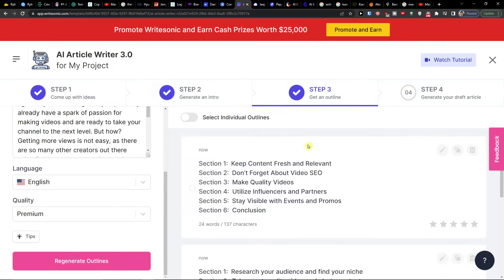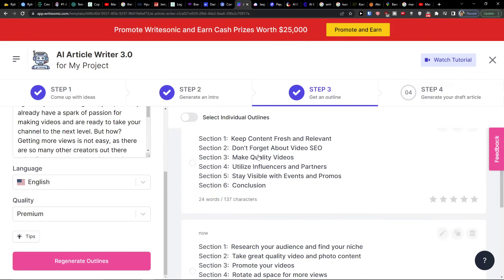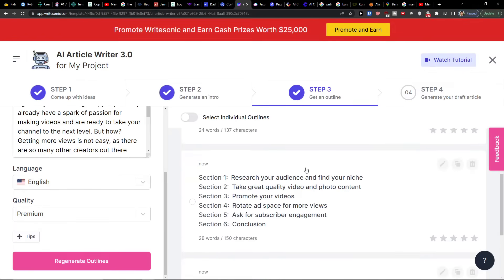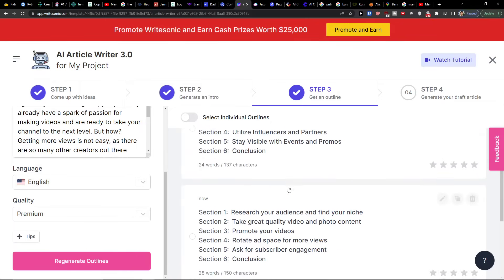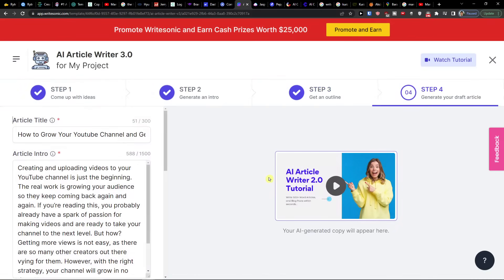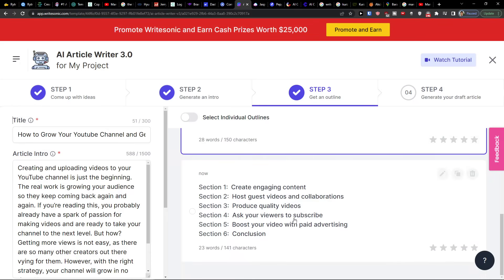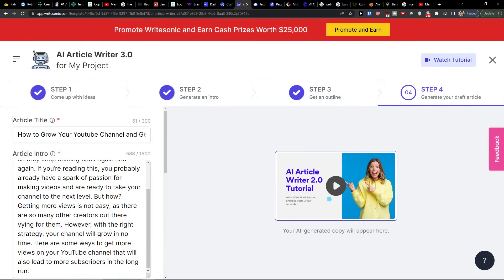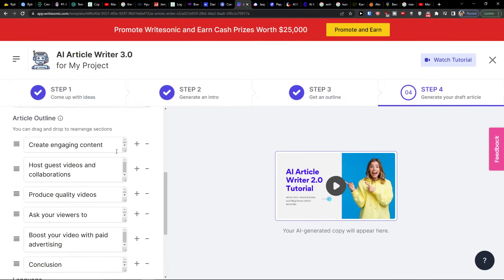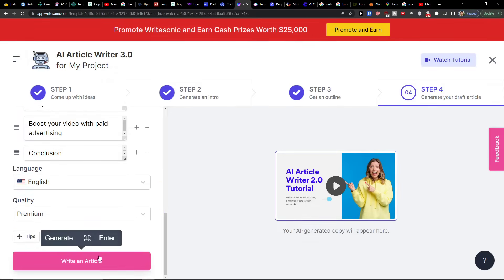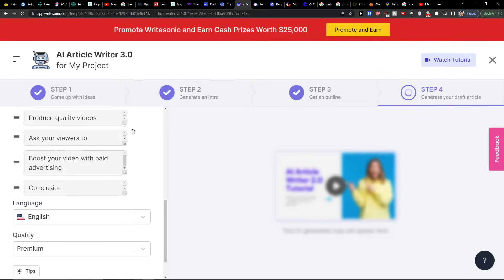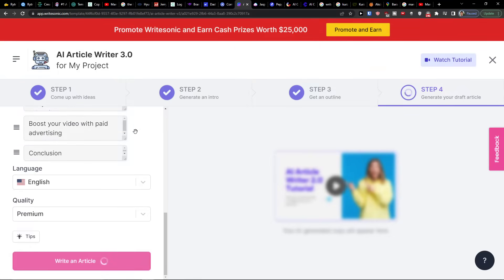This is the article intro and I'm going to click here generate outlines. And then the outline is going to be generated and these are the sections that we have. Keep content fresh and relevant. Don't forget about video SEO. Make quality videos. You can always choose which one you want. So let's say keep content fresh, don't forget about video SEO, make quality videos, utilize influencers and partners, stay visible with events. We have the intro, we have the outline. You can always add your own outline. You can edit it right here. And then write an article.